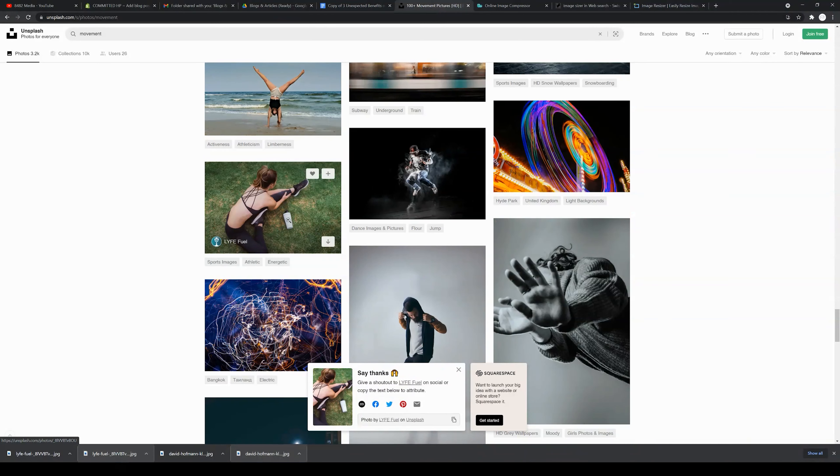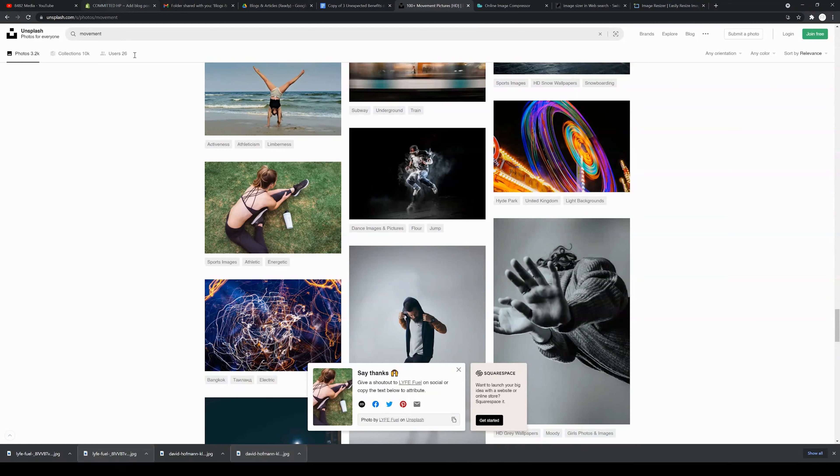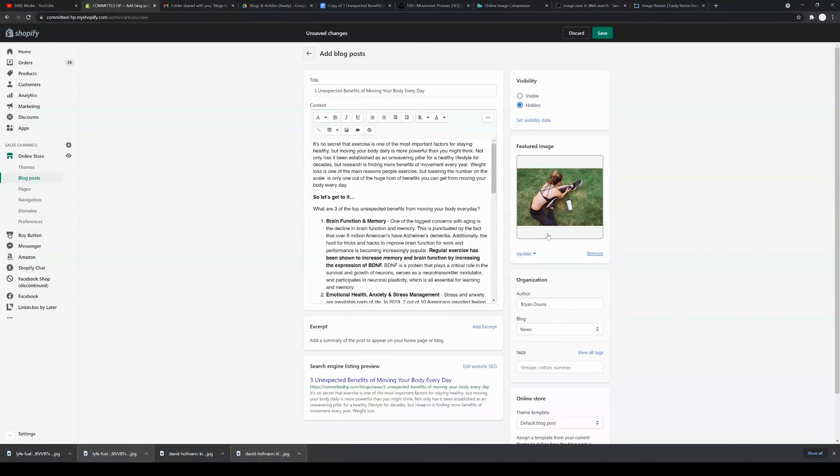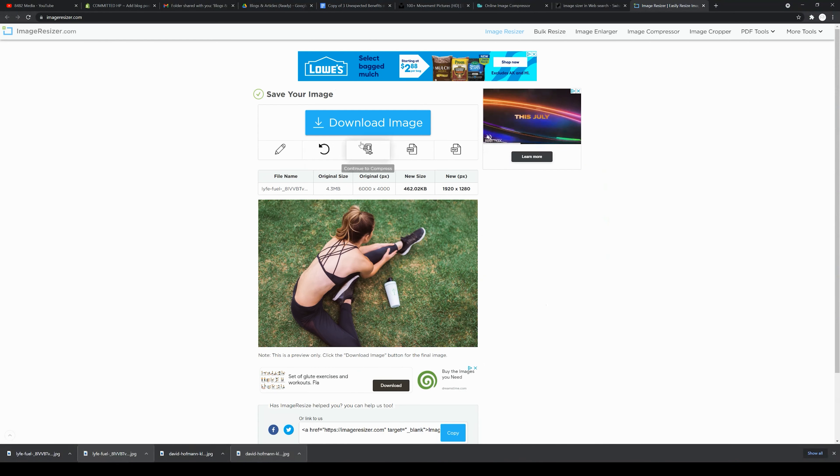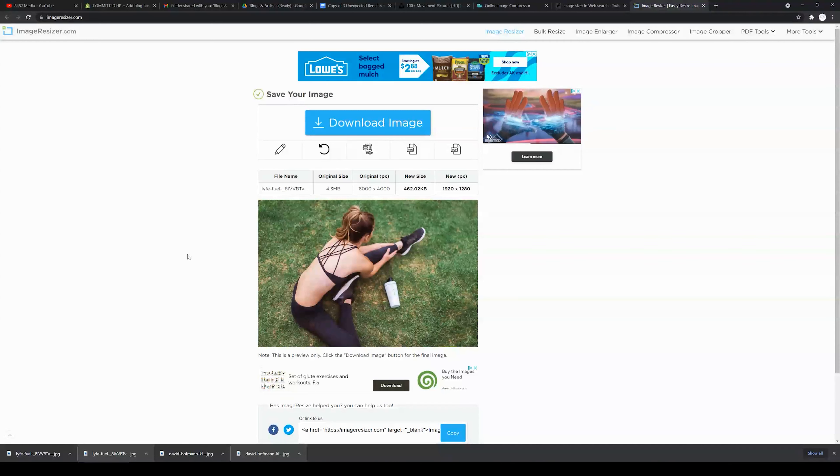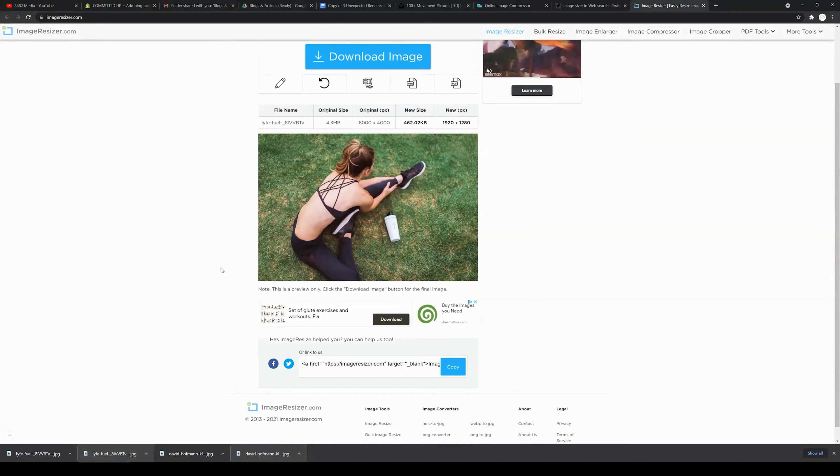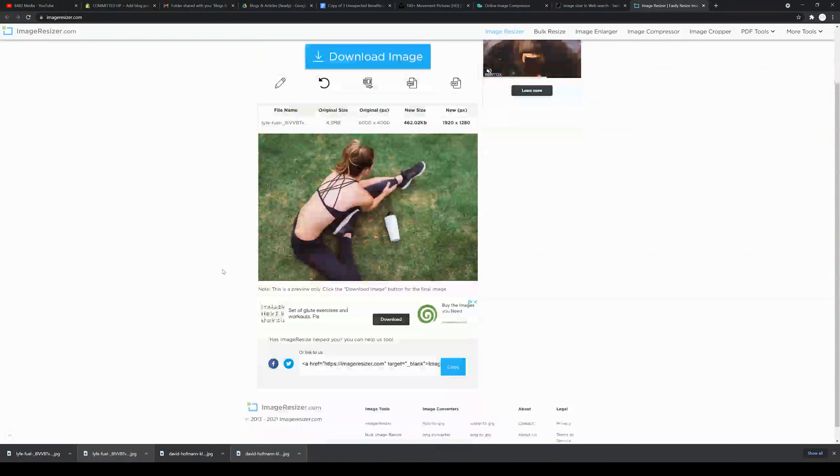Once you find your image, I'm going to use this one—it looks like she's getting ready to stretch or move—you can go ahead and drop it into your featured image on the blog. Now Shopify does have a 20 megapixel limit, so you may need to go to a site, for example imageresizer.com.